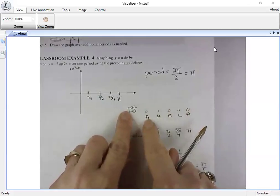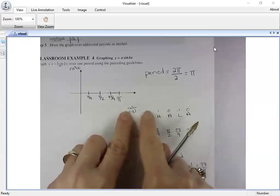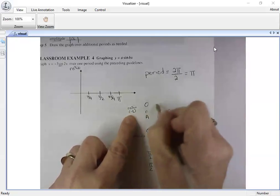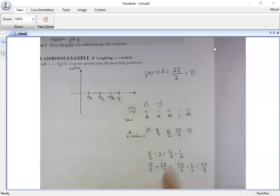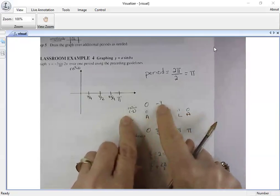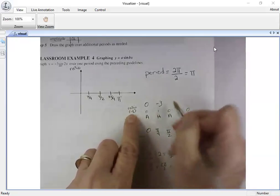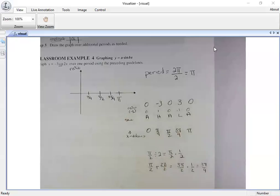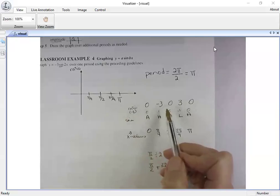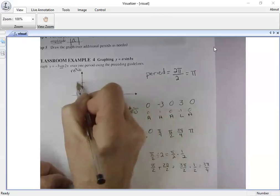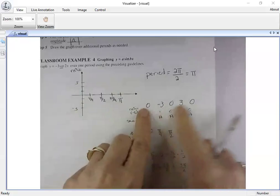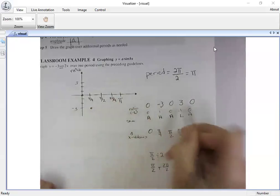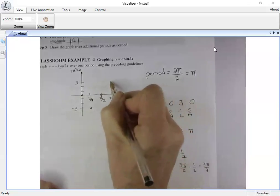At the high point, multiply negative three by one — but because of the reflection, it becomes a low point. Negative three times zero is zero; negative three times one is negative three; back to zero; negative three times negative one gives positive three; back to zero. So I need to go up to positive three and down to negative three. The graph starts at zero, goes down to negative three, back to zero, up to positive three, and back to zero.